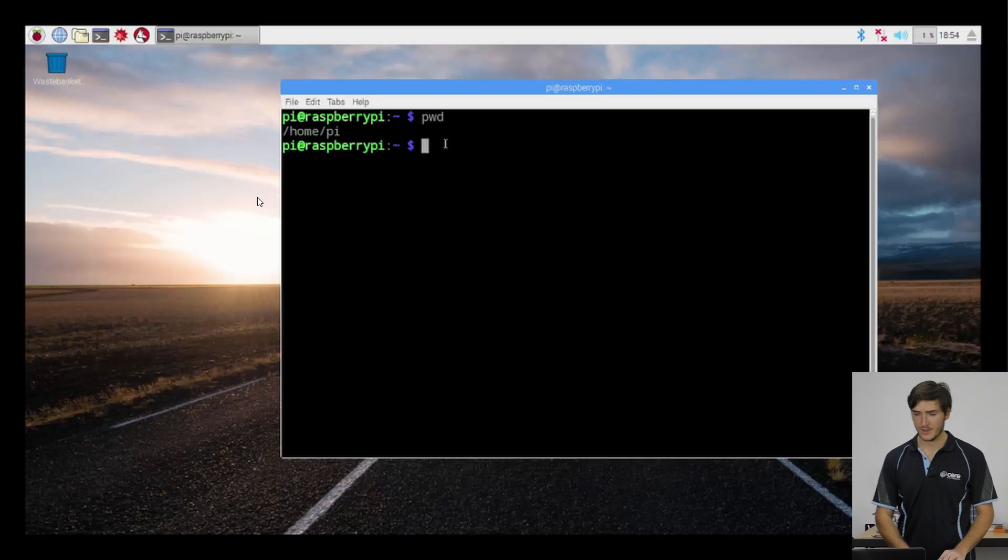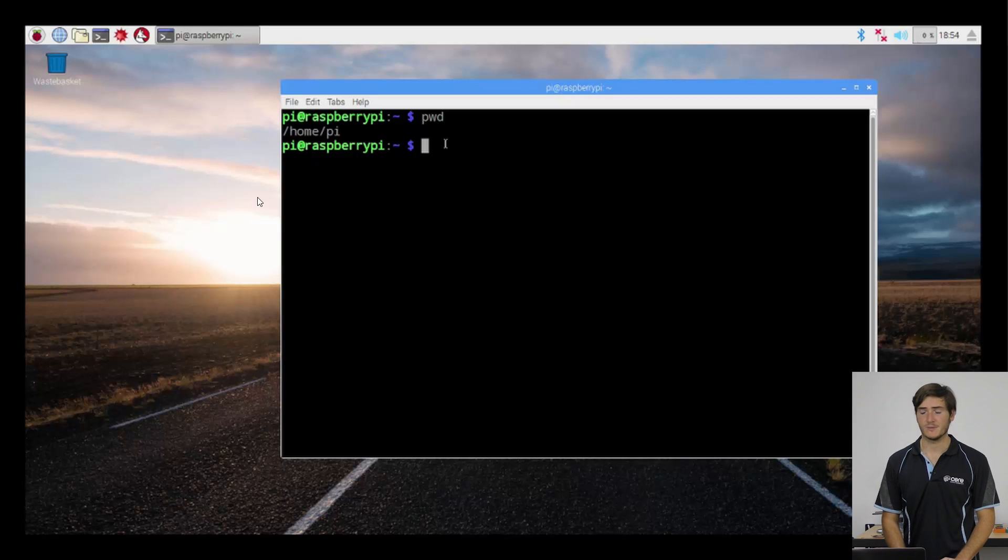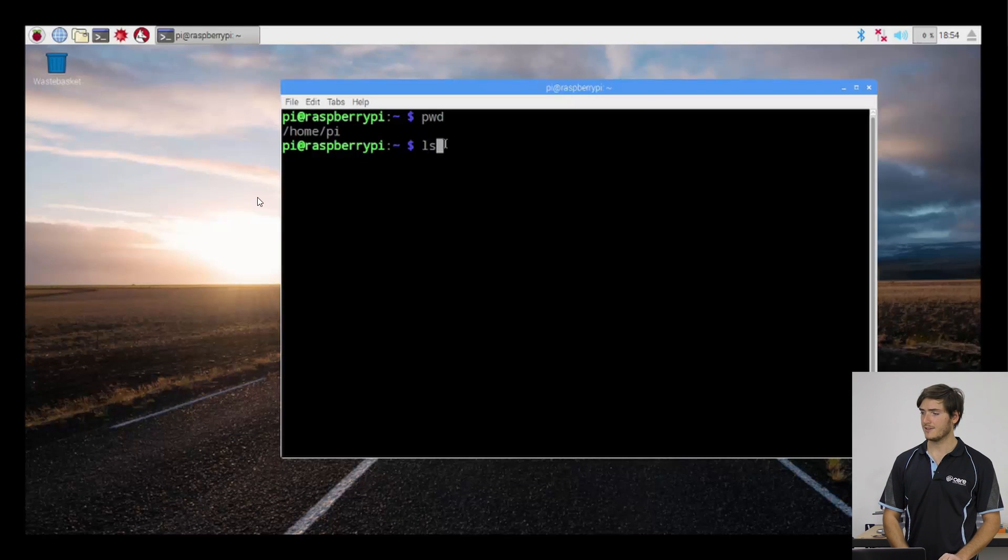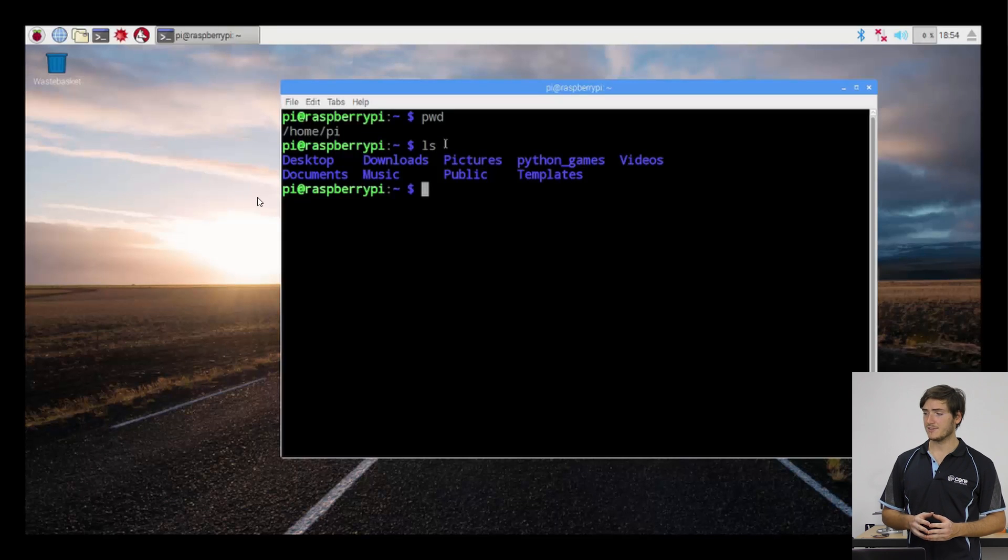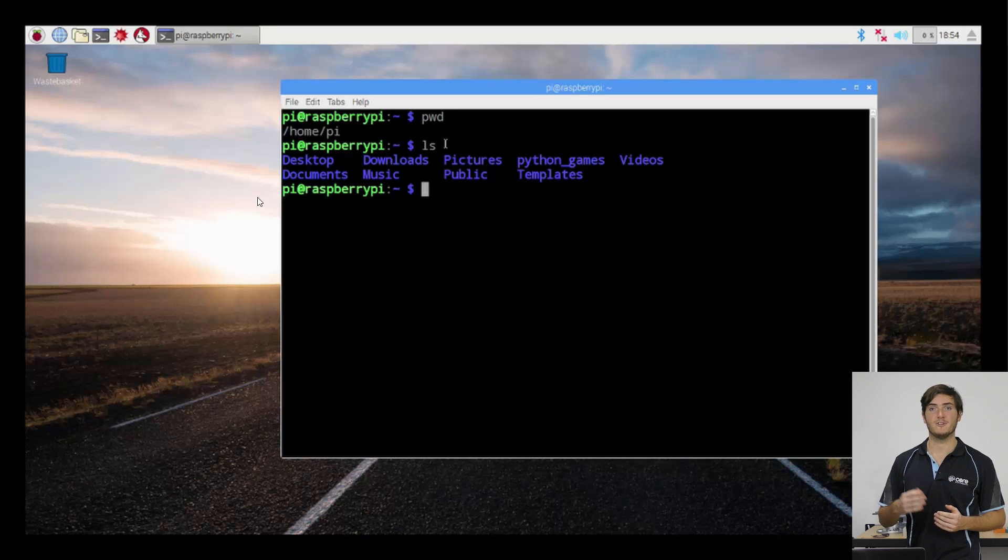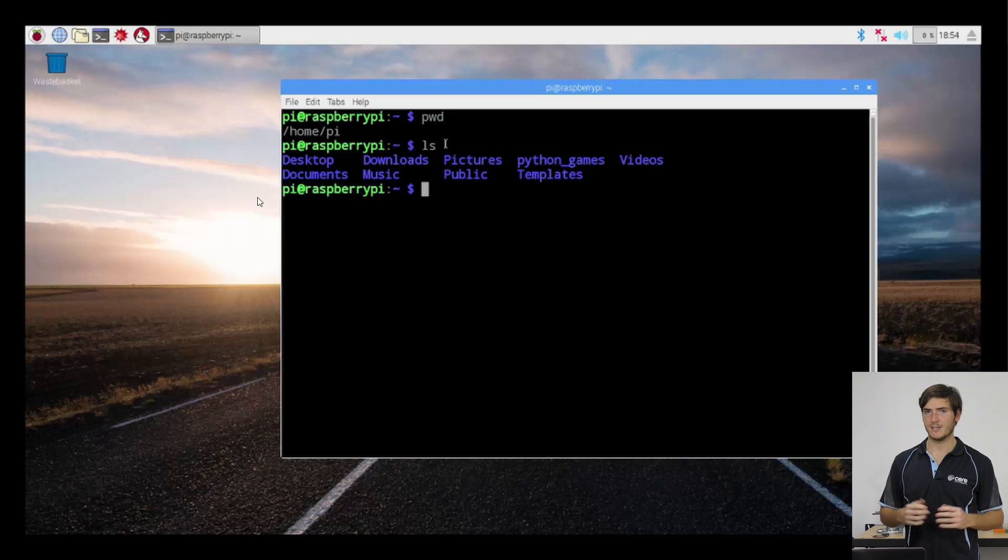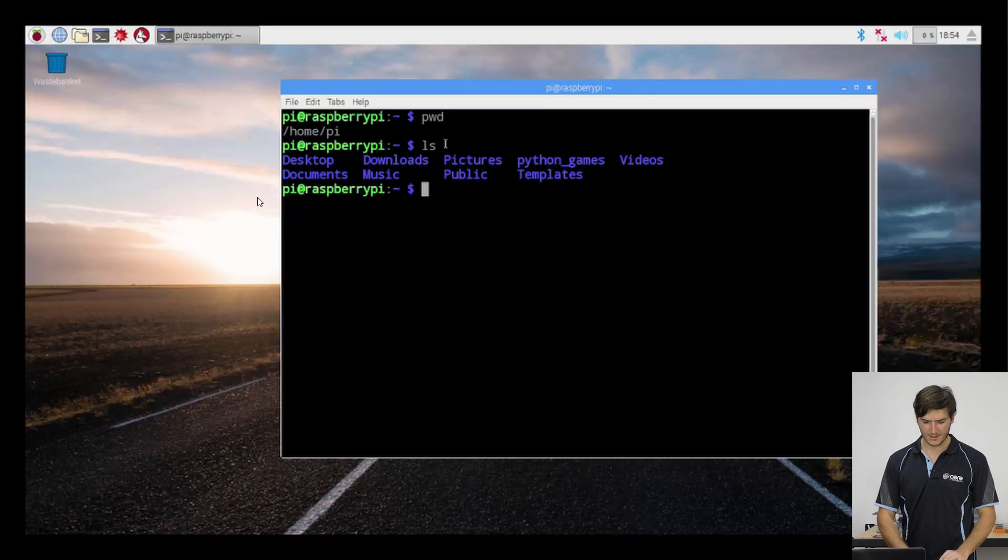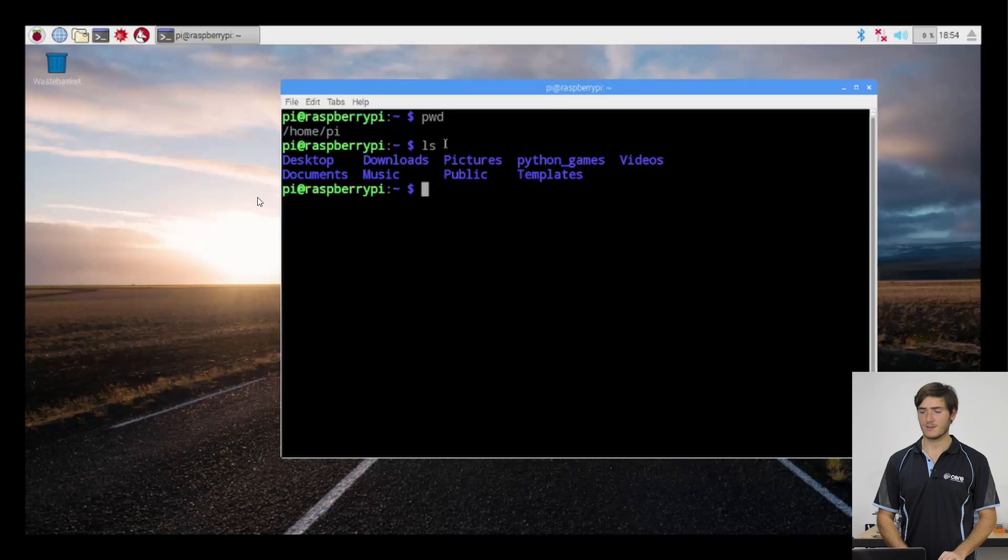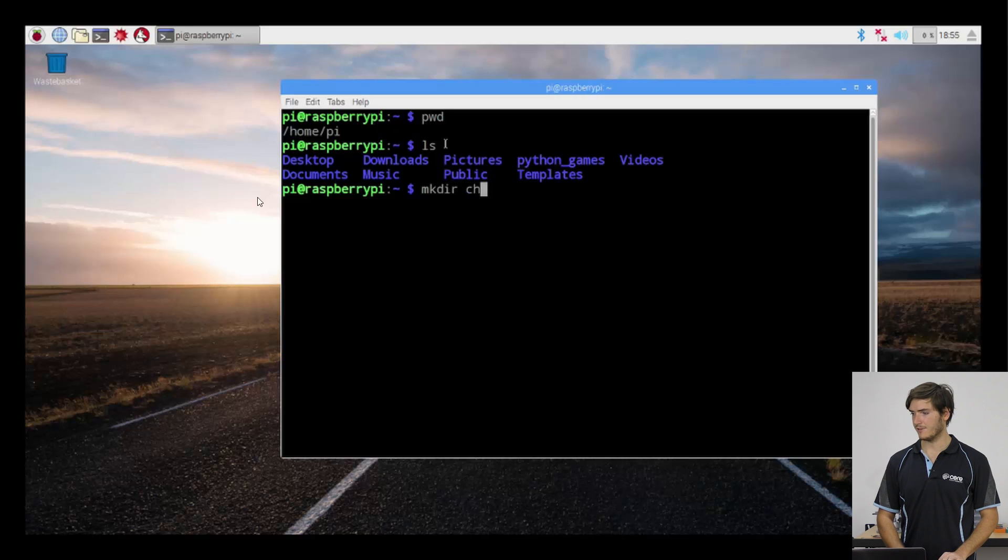Now we can list the contents of the directory that we're currently in with the ls command. We can see that there are a few items. These blue items are in fact other directories, so we could move into them. But for now, what we're going to do is just create a little sandbox to play around in for chapter one. We're going to use the make directory command, which is mkdir. And I'm going to call this directory ch1 for chapter one.